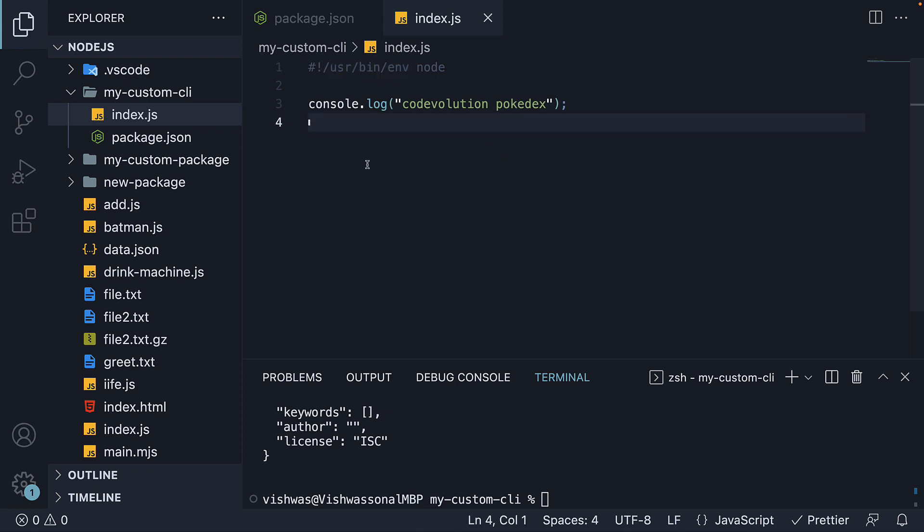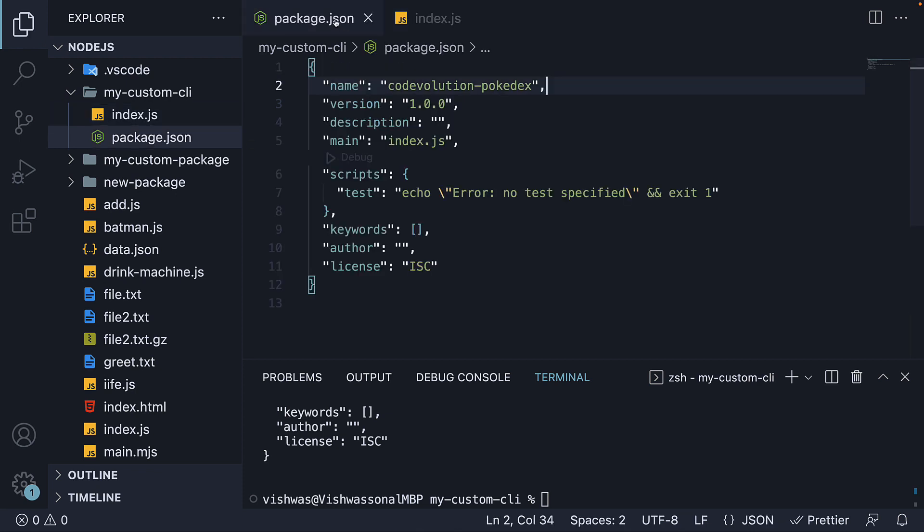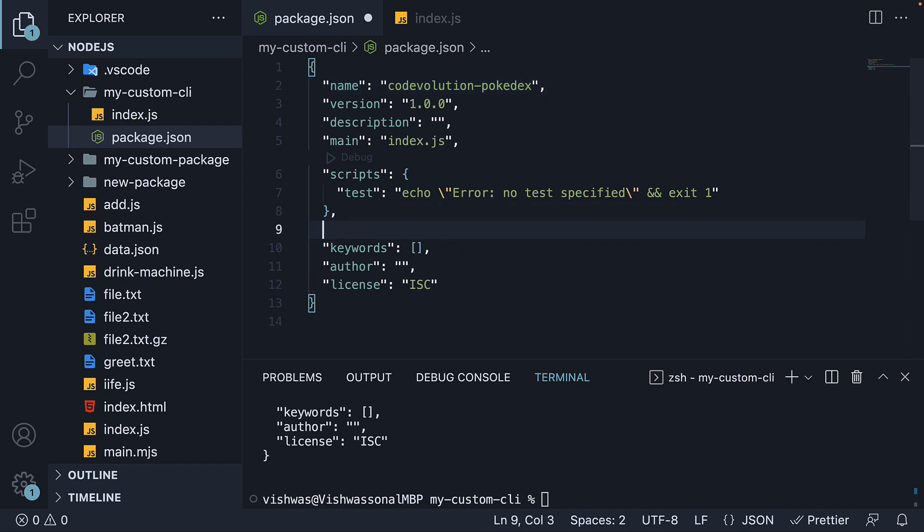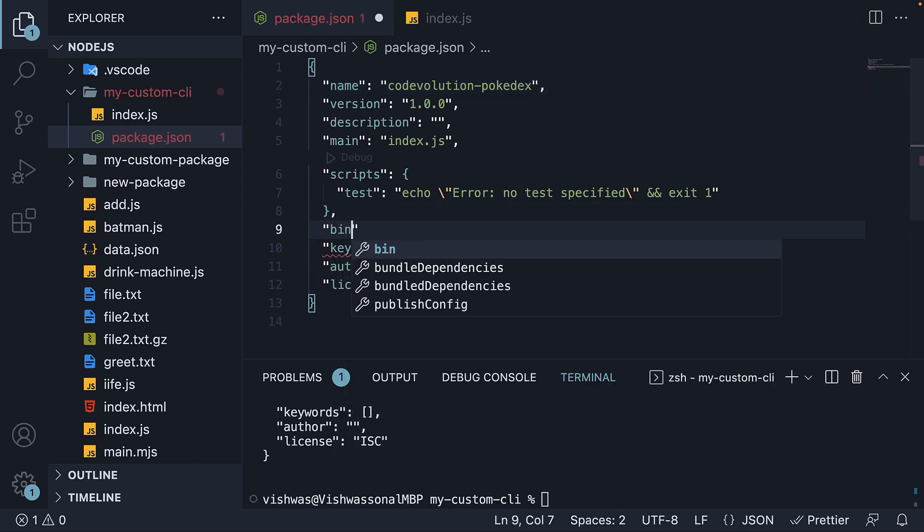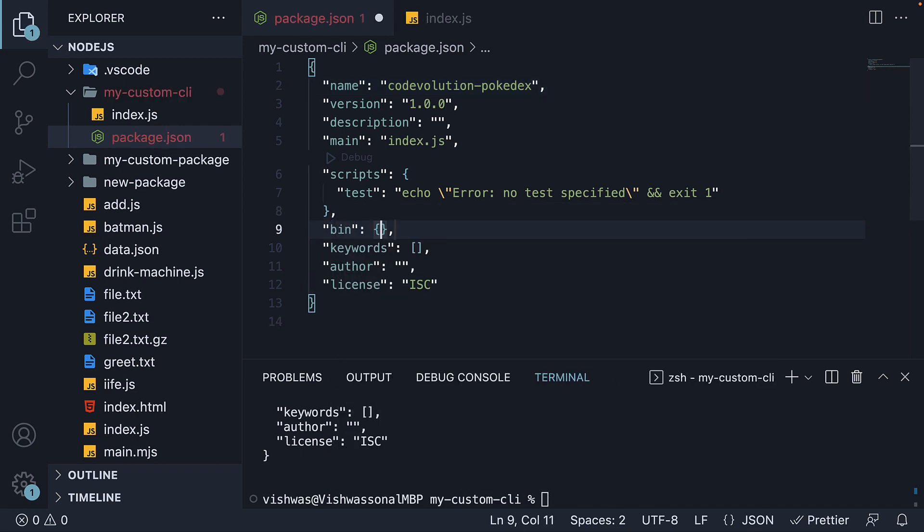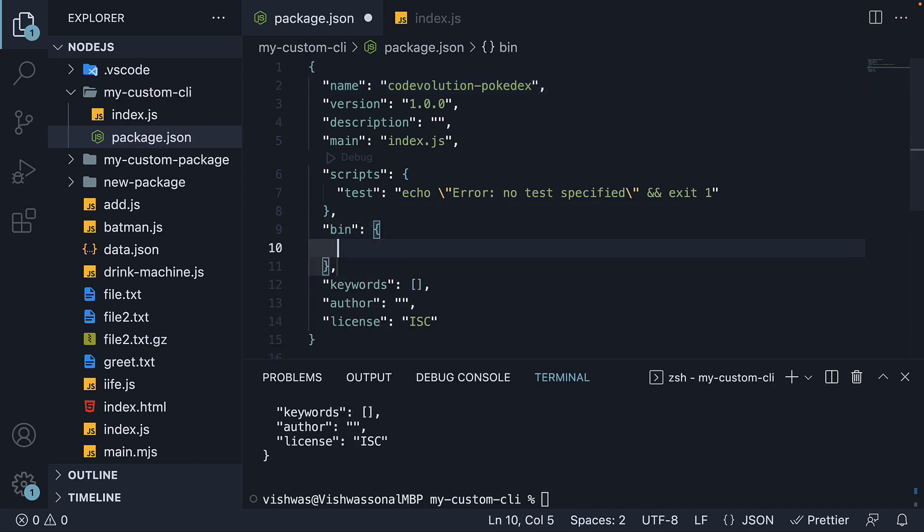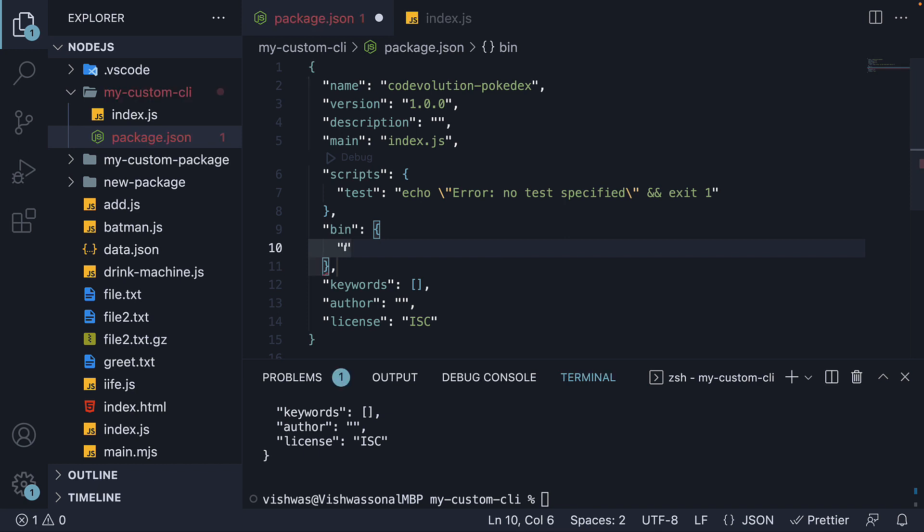Second, in package.json, we add a new field called bin. The bin field basically allows us to treat our package as an executable file, which can be installed into the path variable. The value is an object which contains key-value pairs. As key, we specify the command we want to execute to run our CLI. In our case, I will call it codevolution-pokedex.